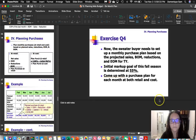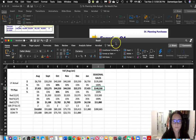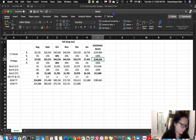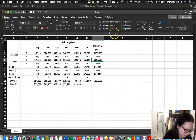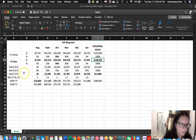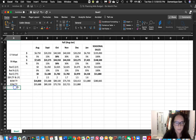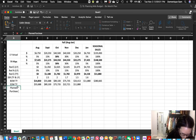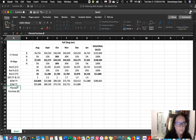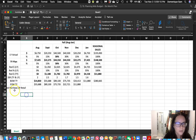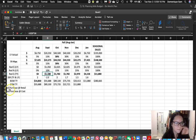Let's take a look at the Excel spreadsheet. We already have our planned sales, our planned reductions, our planned BOM for this year, and our planned EOM for this year. So we need to add planned purchase at retail, and then we can copy that row and do planned purchase at cost.